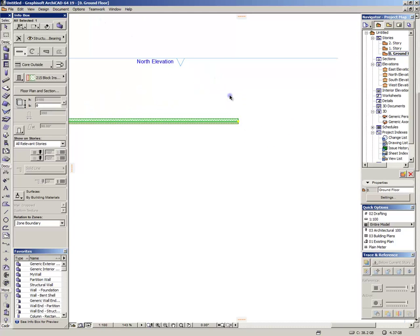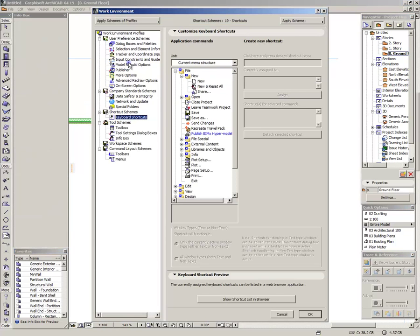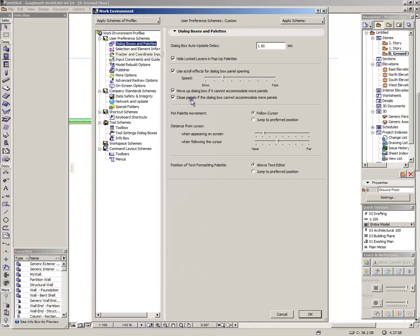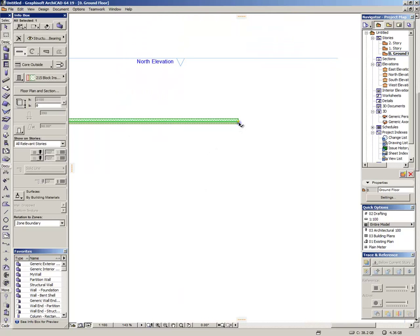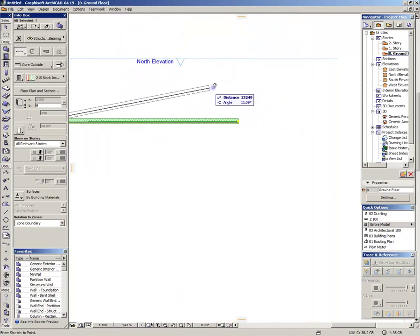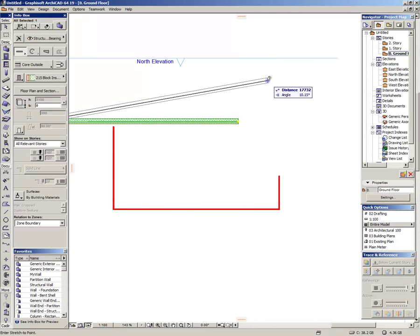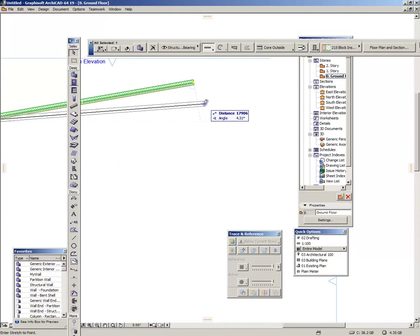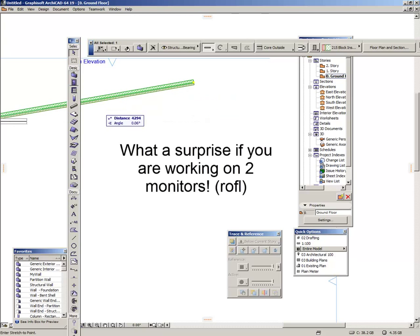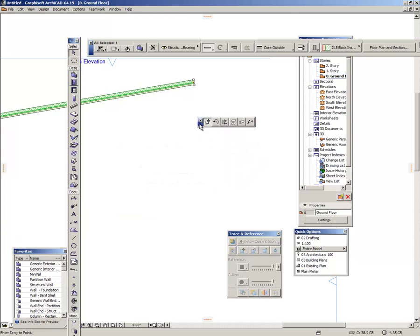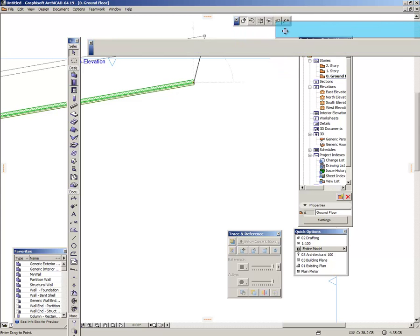That's why press F3 again. That's why I use jump to preferred position. This cannot be changed. Press OK now. And when we move it completely disappears. It is on the other monitor. Can you believe that? I will now go to the other monitor and drag it. Here it is.